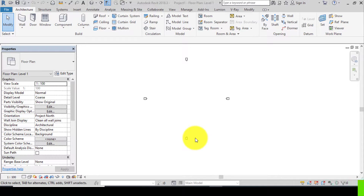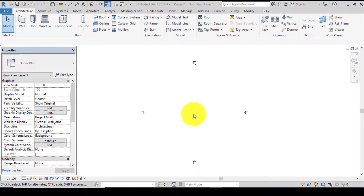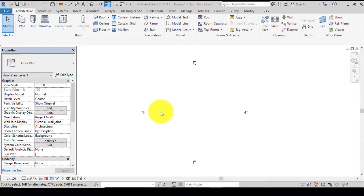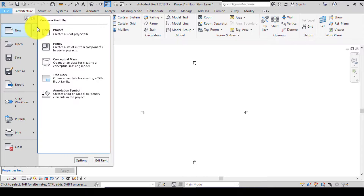A roof ridge is an array of ties arranged in a linear manner. The process is a bit tedious but I'll be as clear as possible. To create an array of ties which is a roof ridge, I'm going to be using three families: the profile to create a profile for a tie, the generic model to form the tie, and lastly the generic model line-based to form the array of ties.